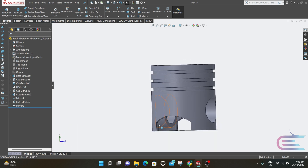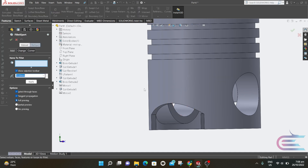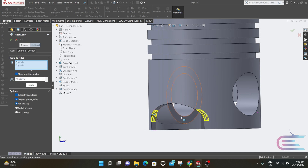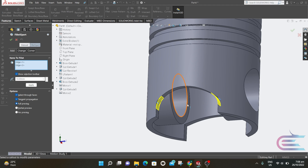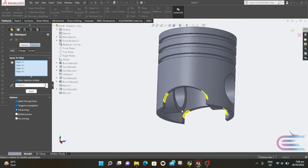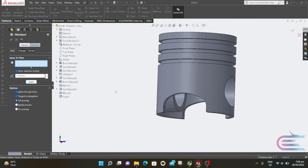Both sides are now featured like this. Now we have to fillet this feature — select all 4 corners. The fillet radius is 10mm, and click Apply.